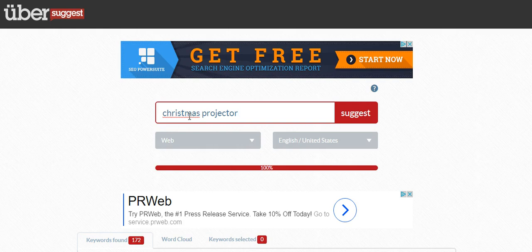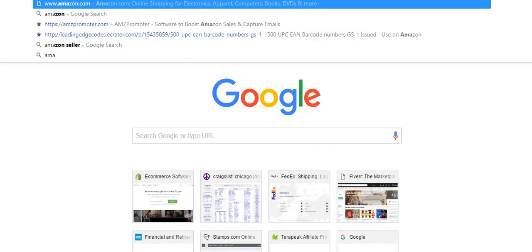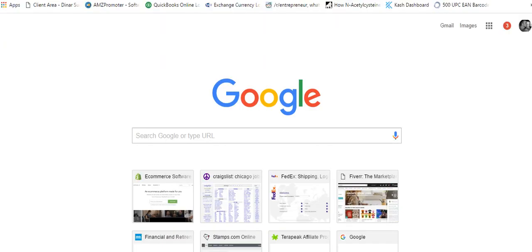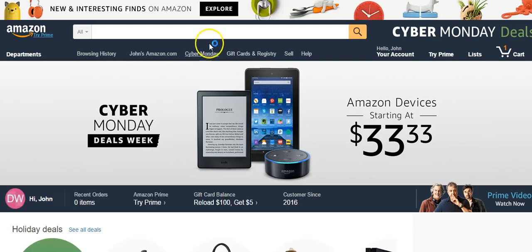That's why when we talk about Jungle Scout, I always recommend to you guys Unicorn Smasher. For those of you guys who don't know what Unicorn Smasher is, let me show you real quick.